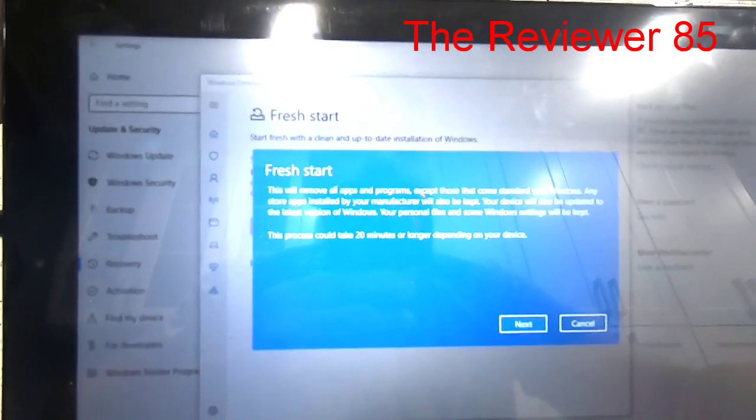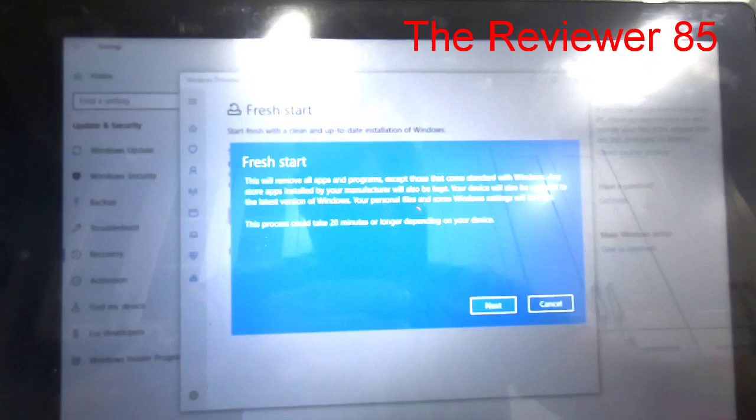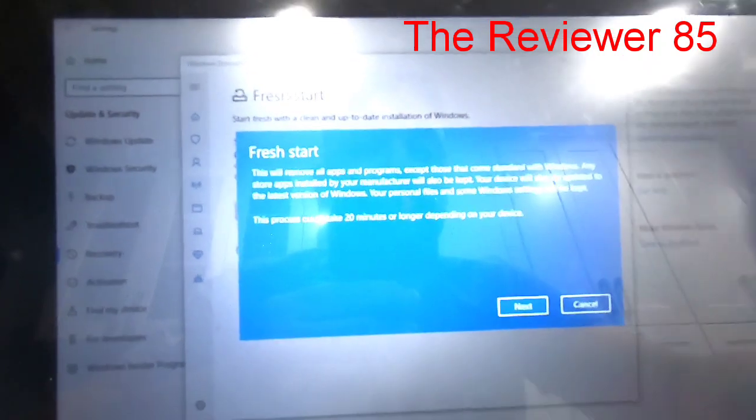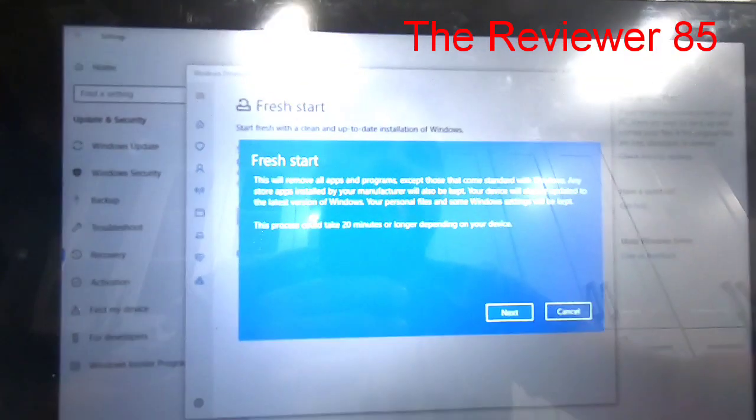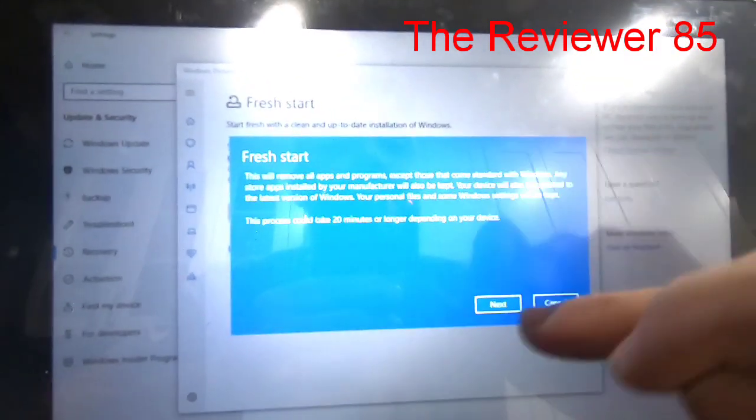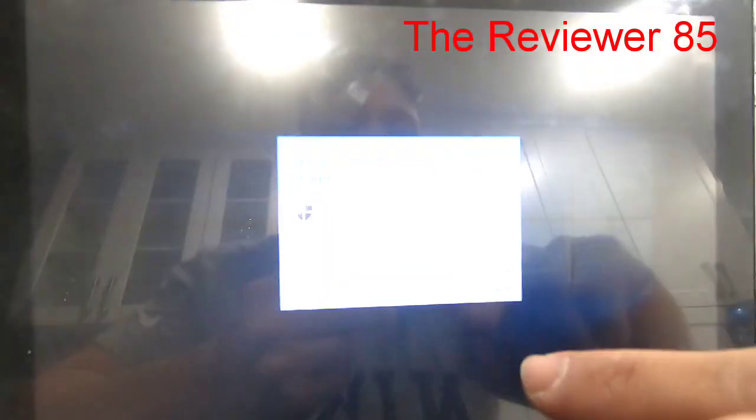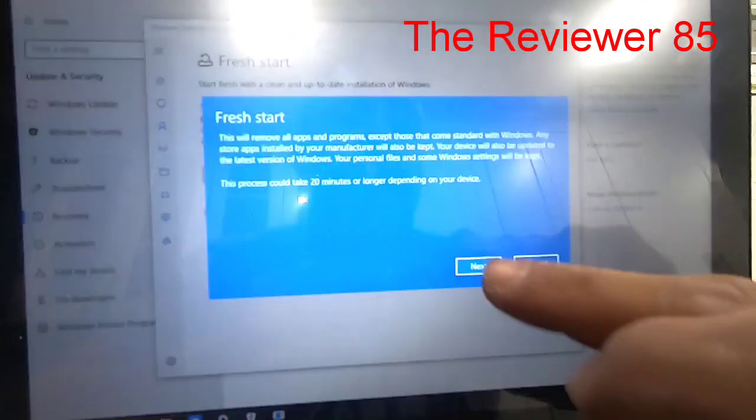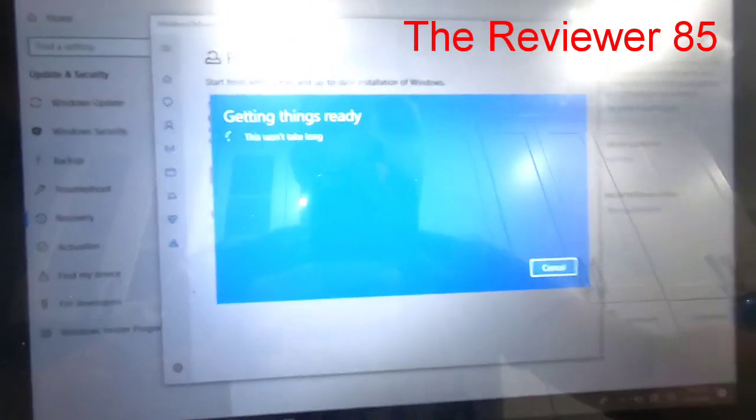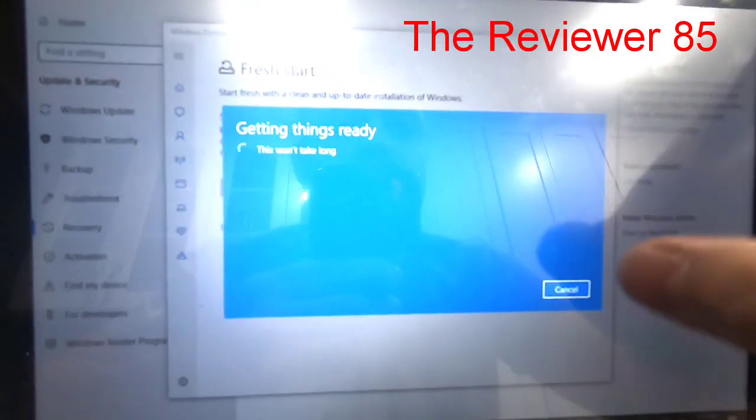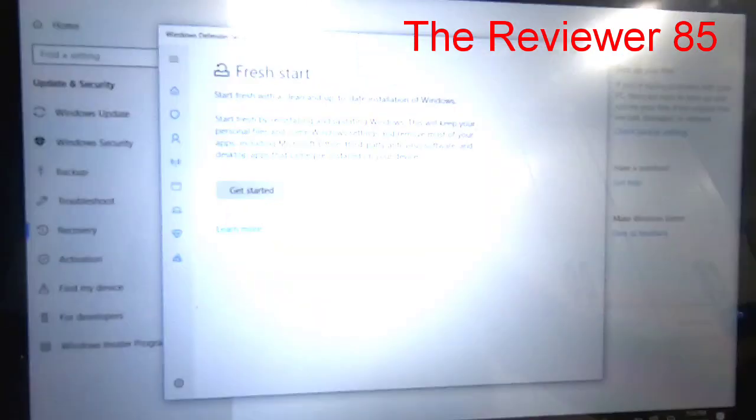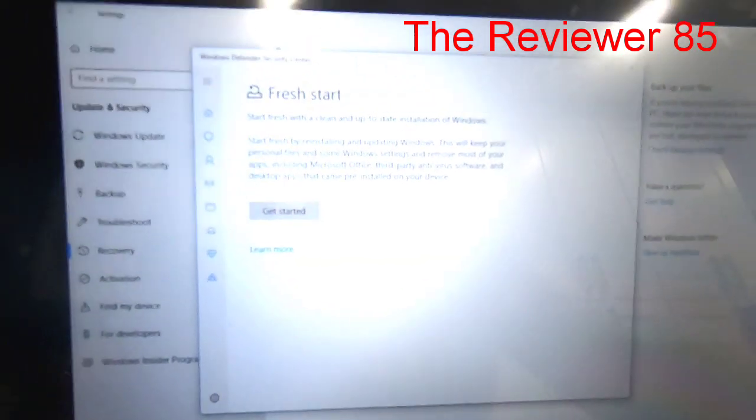So here you do everything that I tell you, you hit Next. And there it goes. I'm going to cancel because I don't want to restart my Windows because it's pretty good.